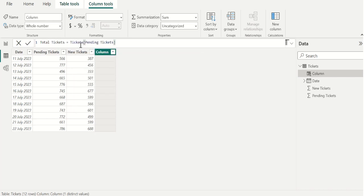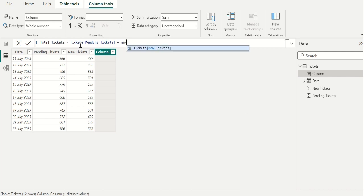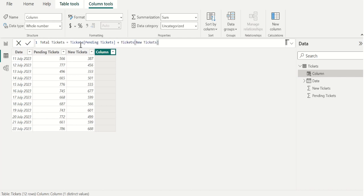From the tickets table. In Power BI we use the plus operator for addition. The plus operator adds two numbers. Now we will select the new tickets column from the tickets table to add it with pending tickets column values.